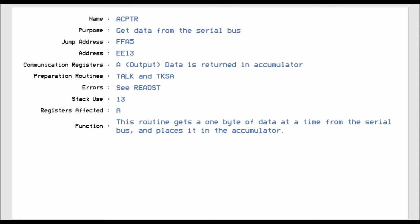So the first jump vector is called ACPTR, and it's jump vector FFA5. And this routine allows us to get a byte of data off the serial bus. It doesn't matter what device is currently in control of the serial bus, we will get a byte of data. But before we can do that, we have to run the preparation routines, TORC and TKSA. Because if you don't, then you will not get any data off the serial bus. And the data that we do get gets put into the accumulator, and that's why the accumulator is an output register.